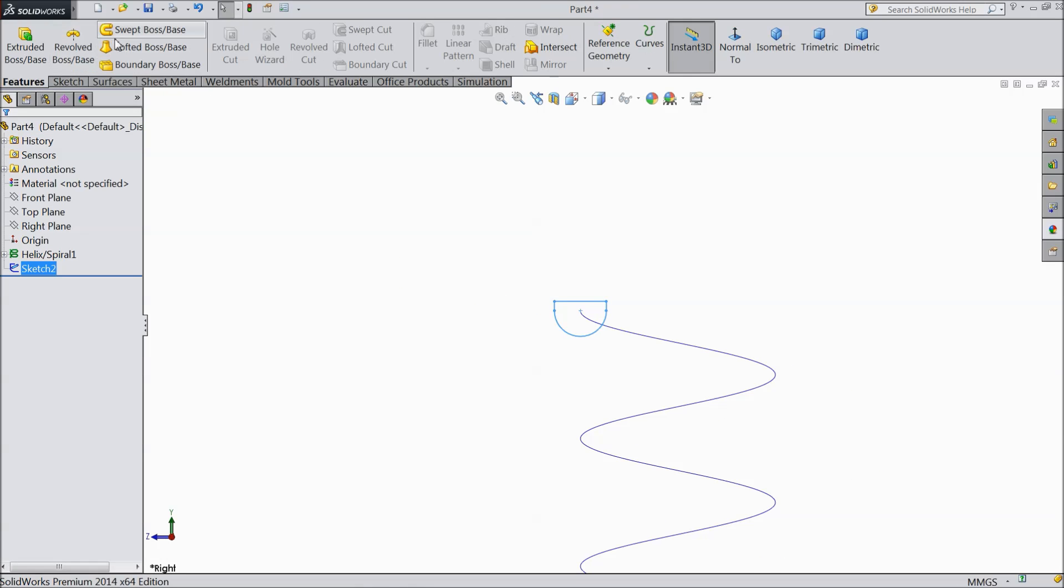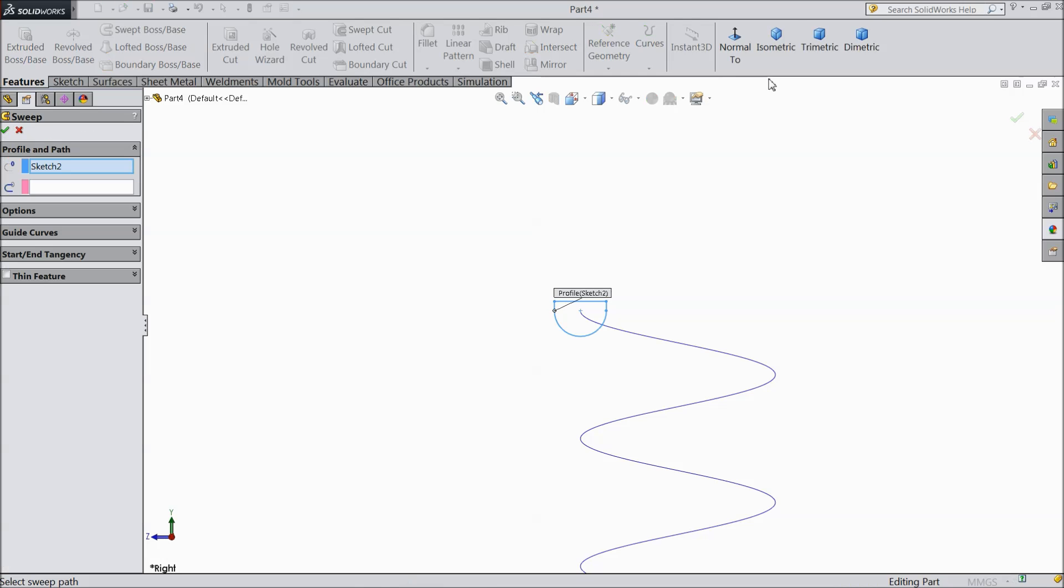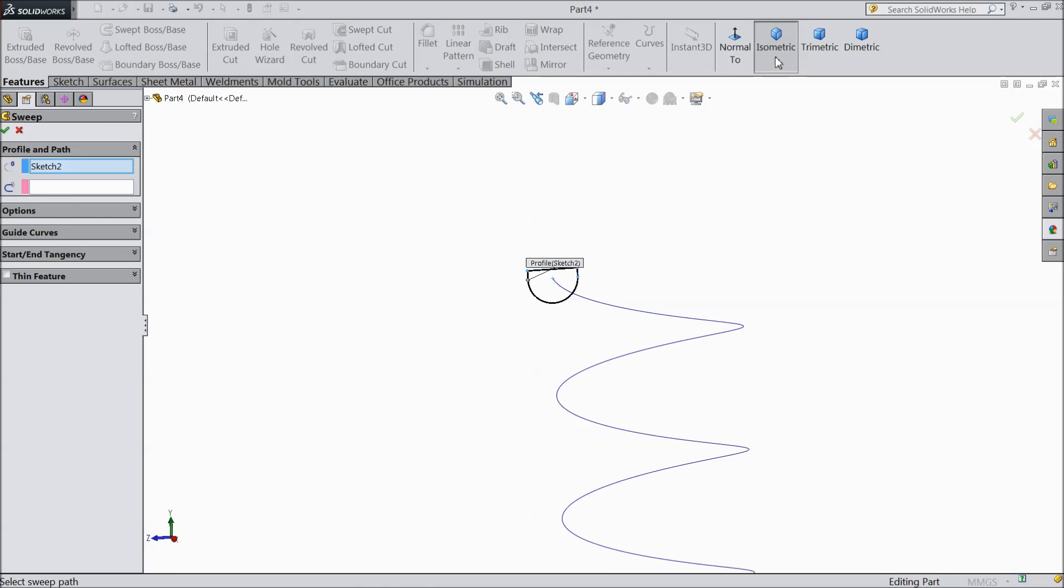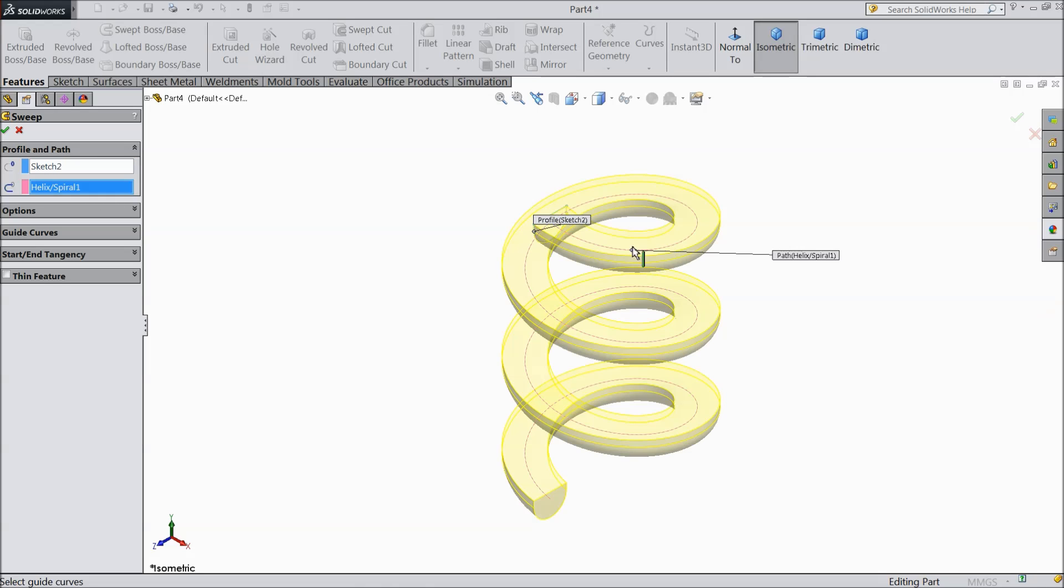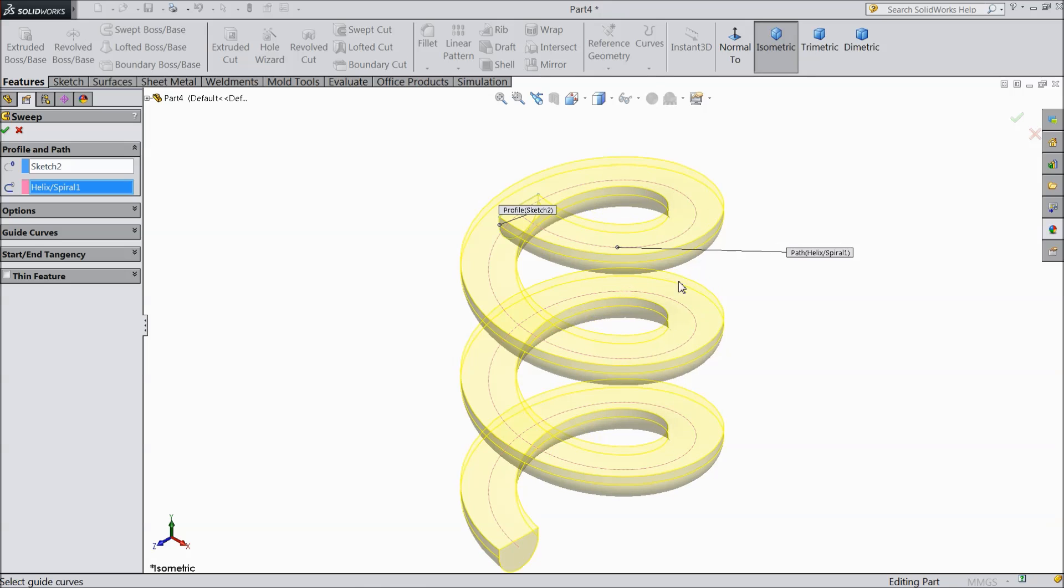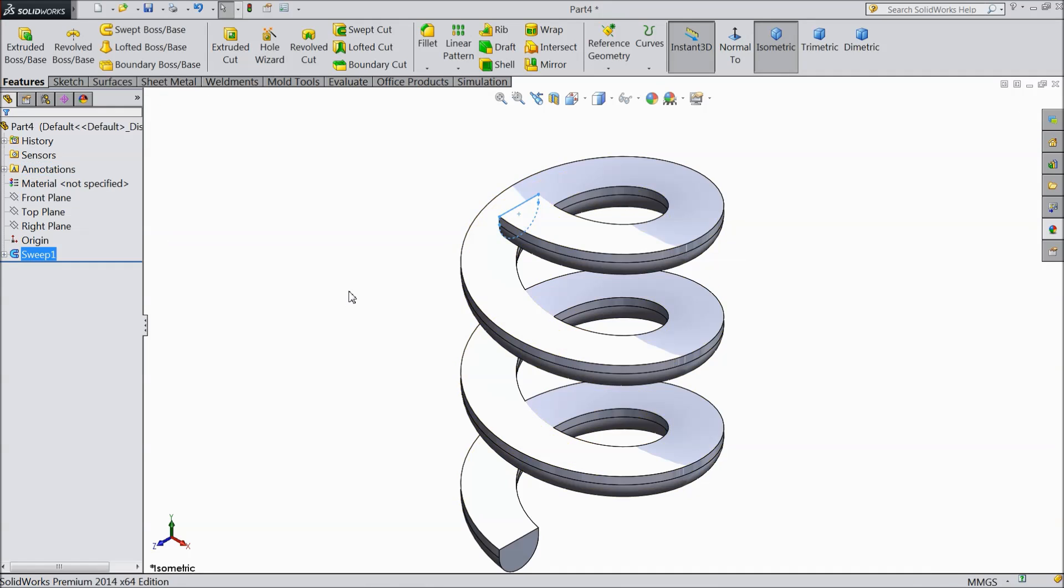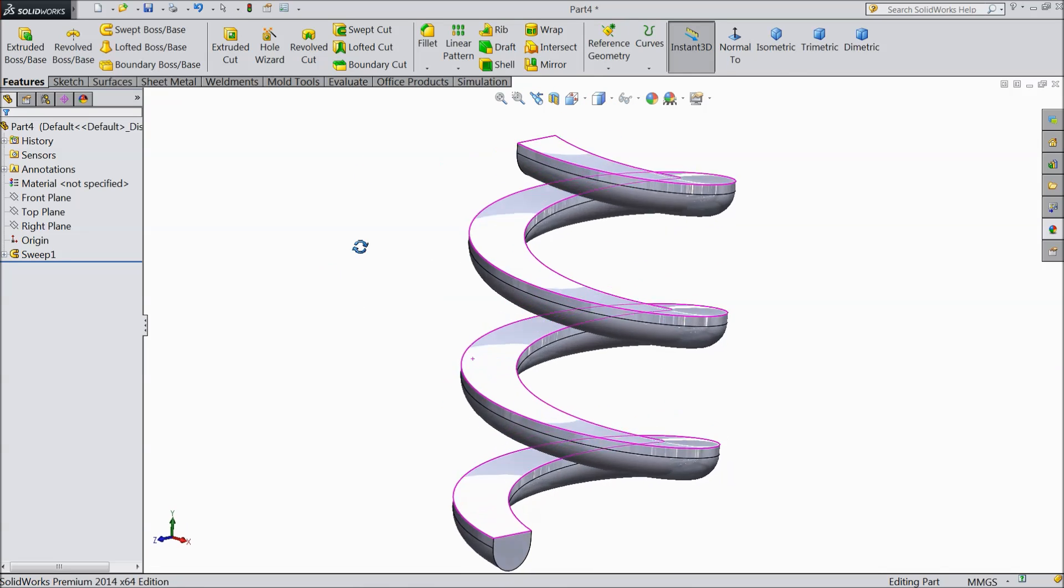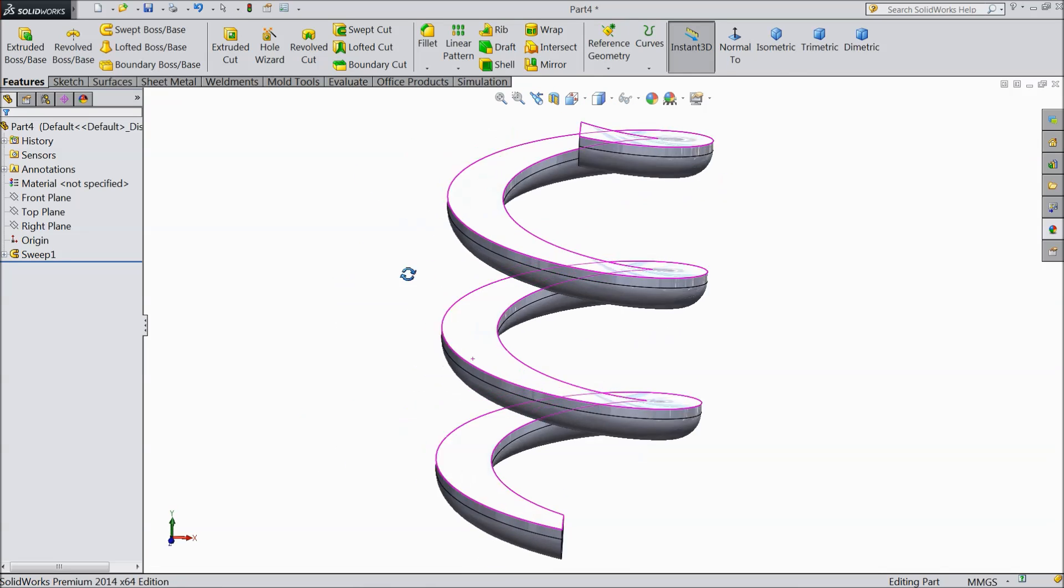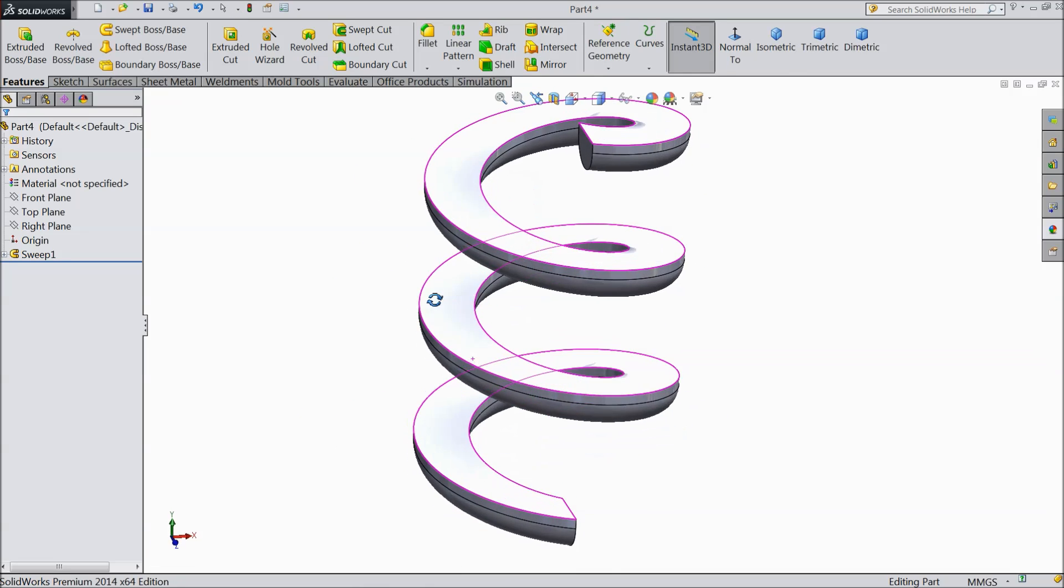Now select Swift to boss base. Select here helix spiral. Now see the path is showing. Select OK. Now our slider body is ready.